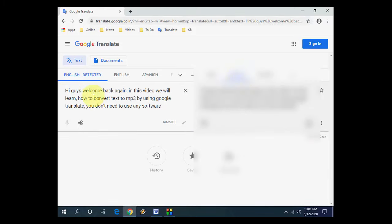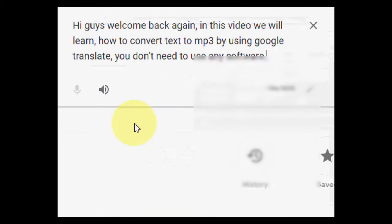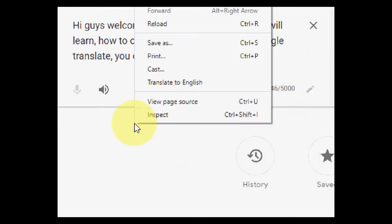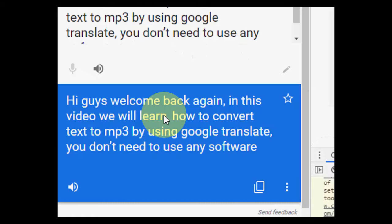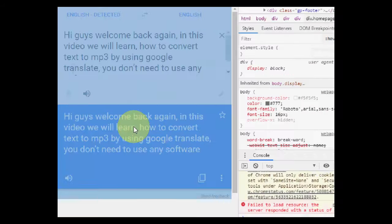And after you type, just you need to right-click here anywhere. Just right-click here and then click on Inspect.